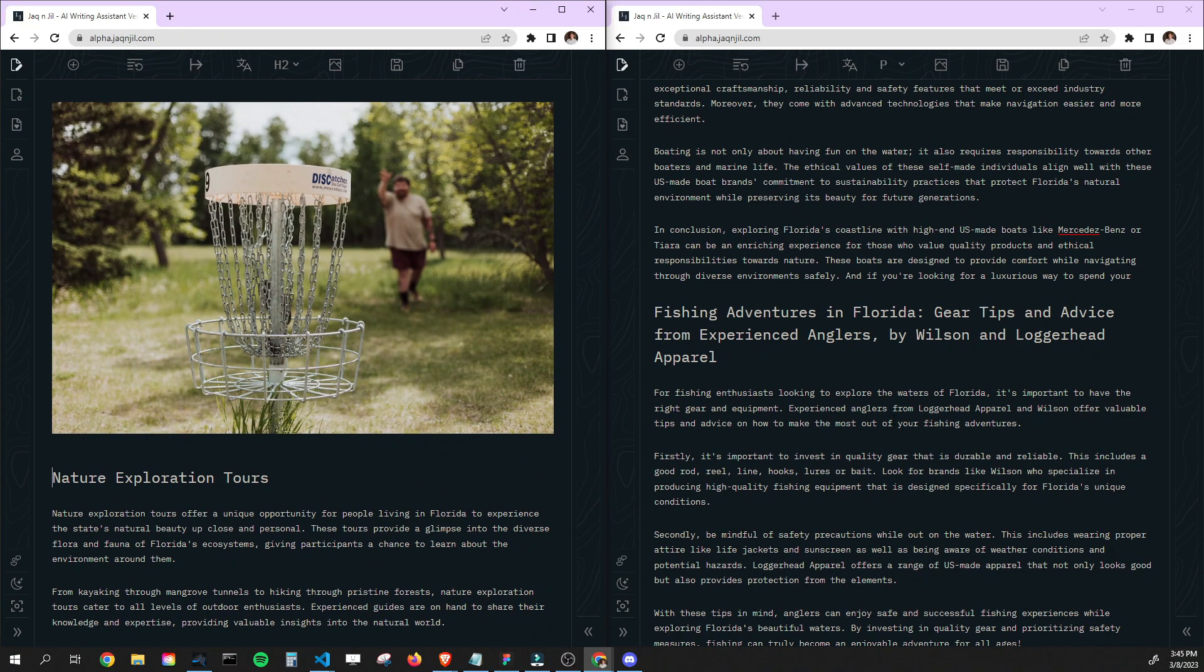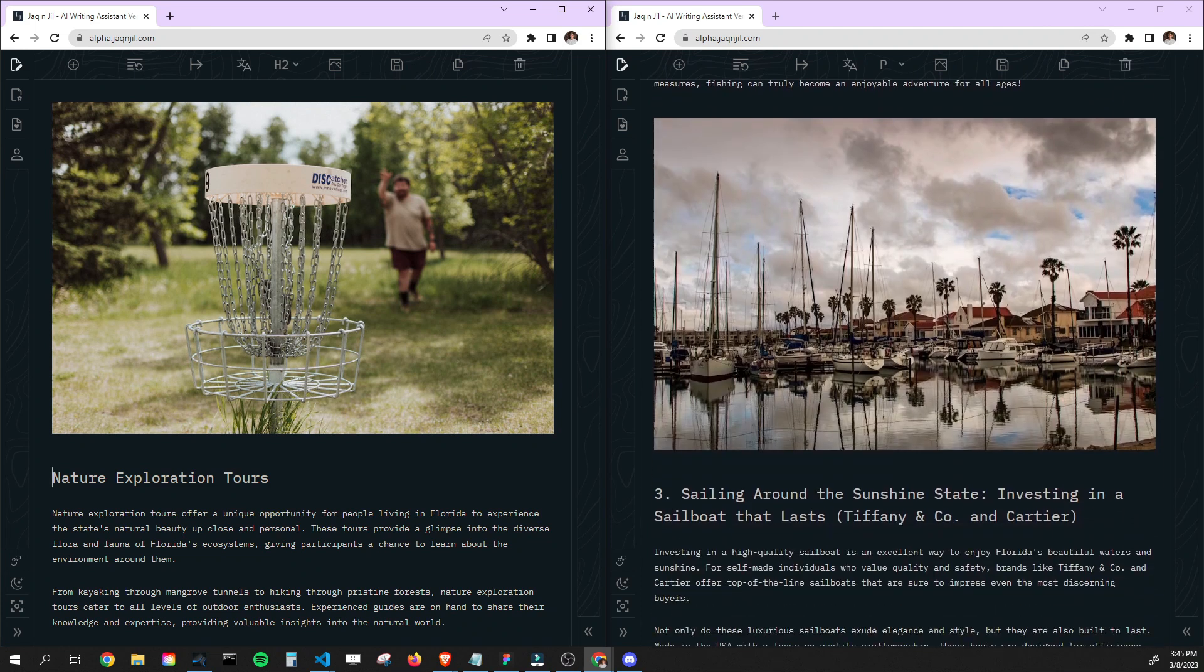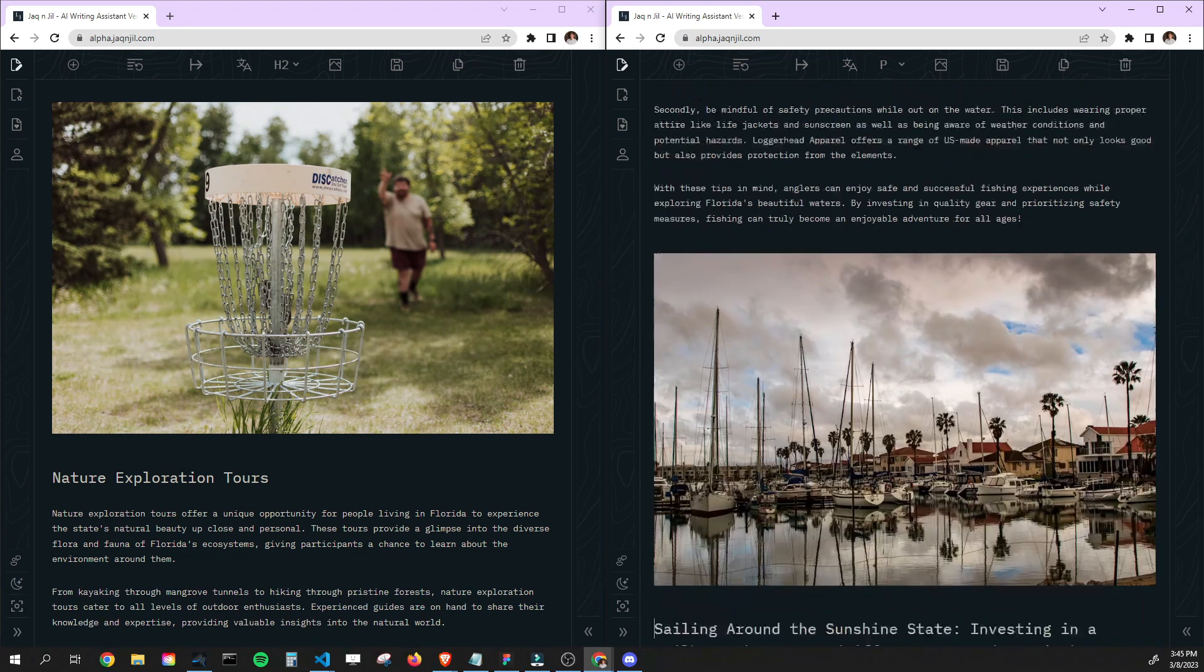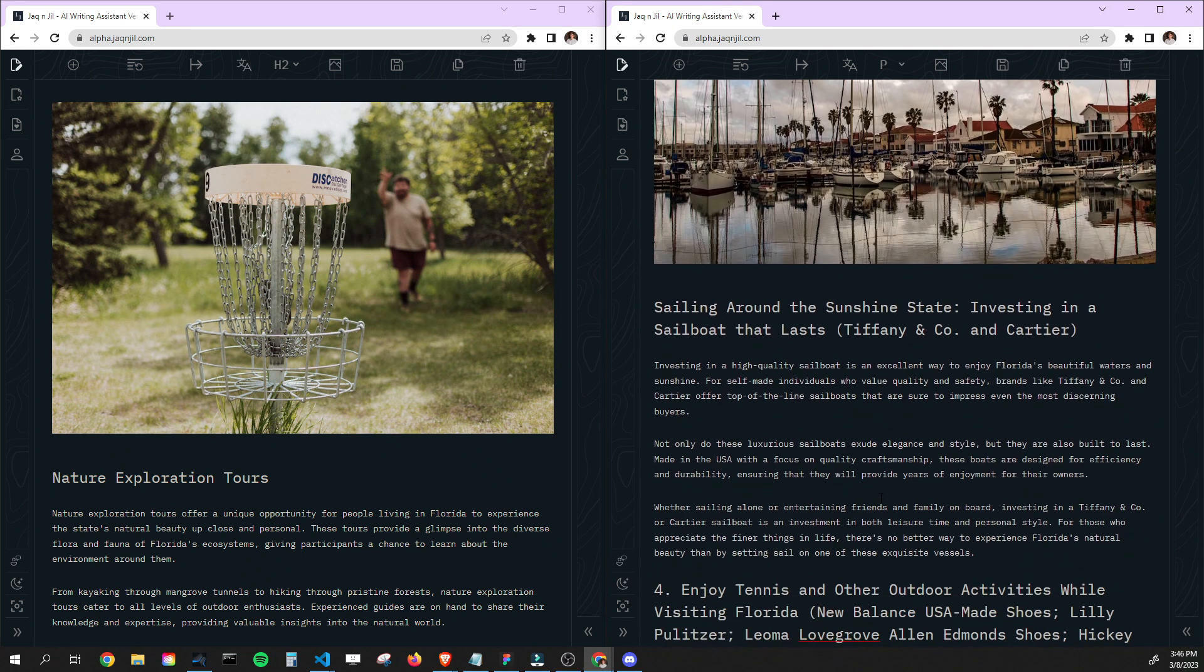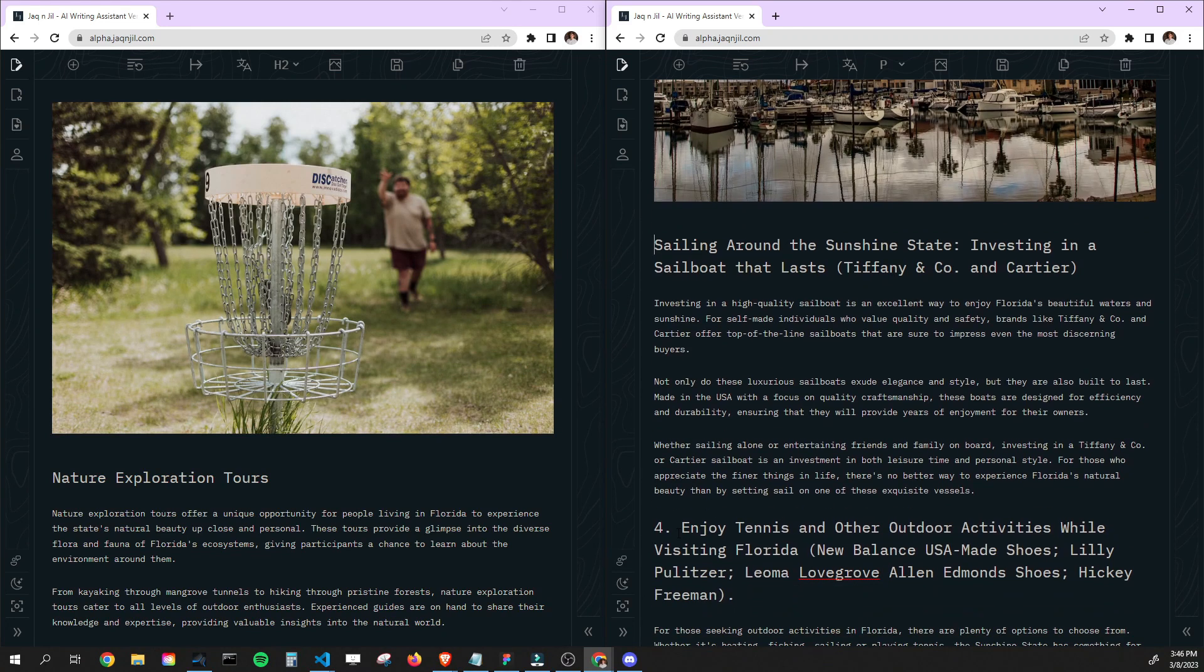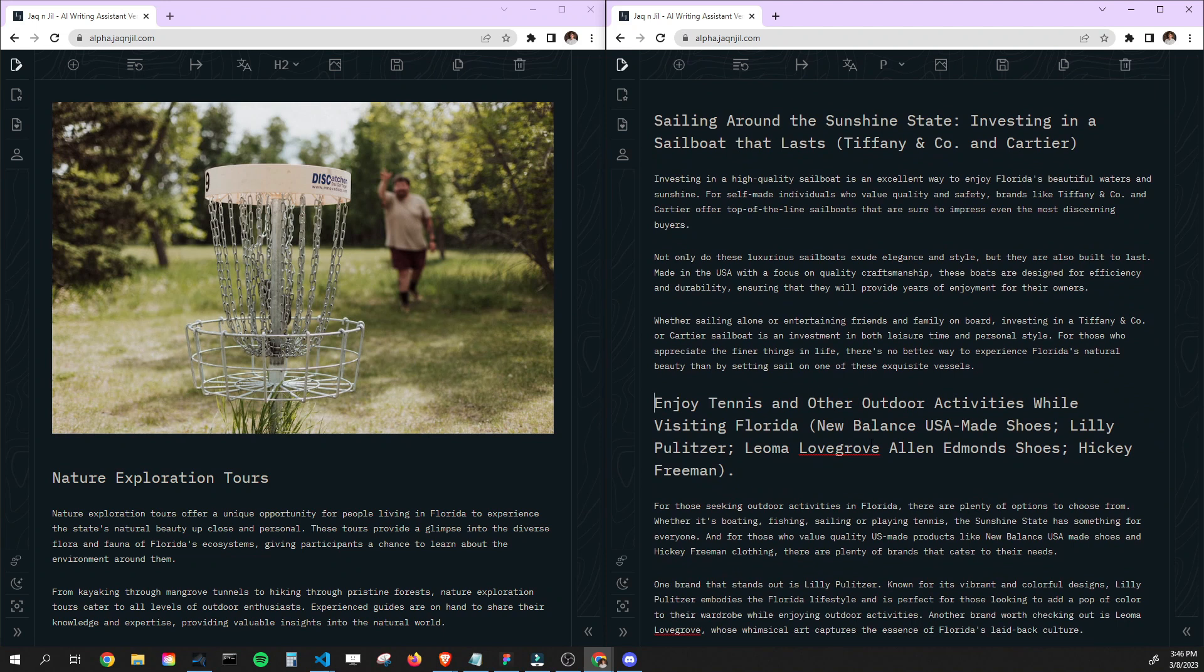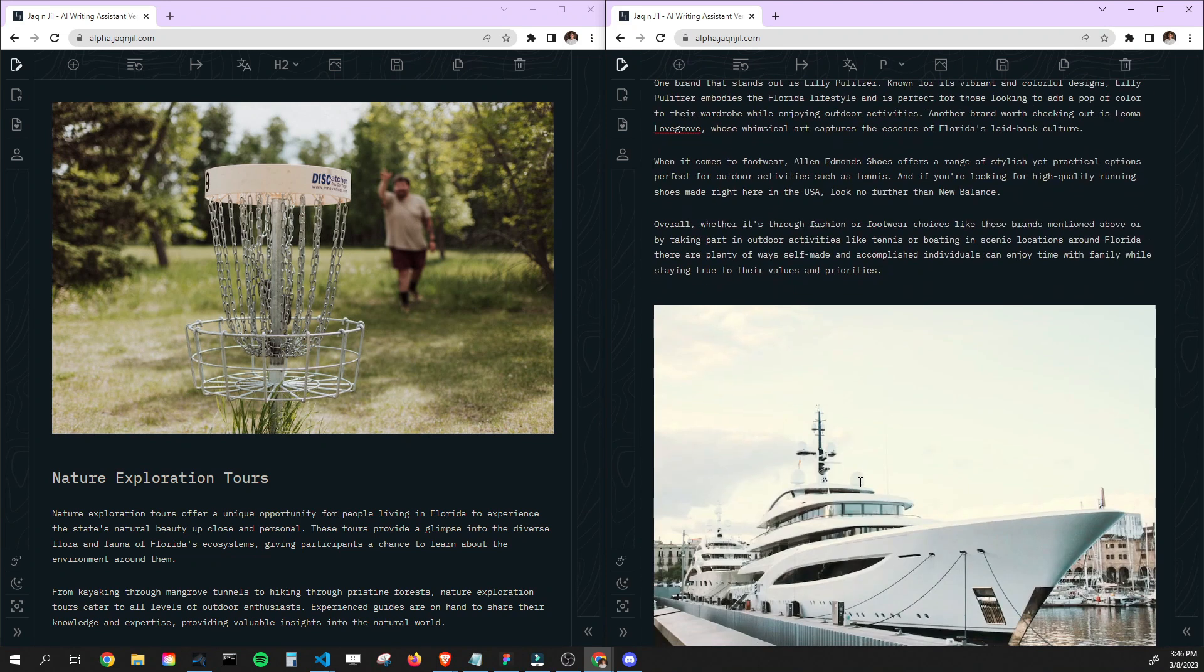So this one over here, again, just totally different. It's just hitting on a totally different type of audience. Fishing adventures in Florida, gear trips. Definitely this type of person definitely has more money. Going on a fishing trip is super expensive. Nature exploration tour, most anybody can do all that. Some of this you definitely got to have money. And when we're talking about Tiffany & Co within the headlines here, that's when you know it is a different type of audience. So this is really cool. It even mentions the tennis and outdoor activities. This is really awesome.